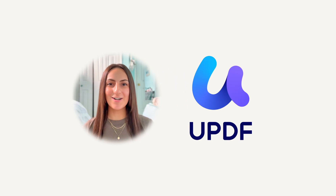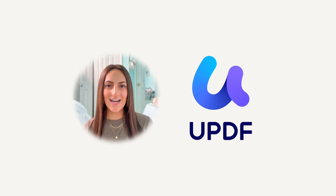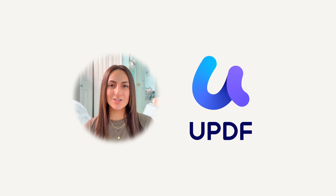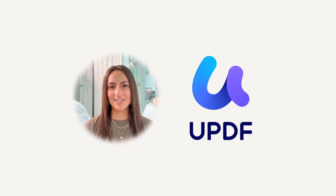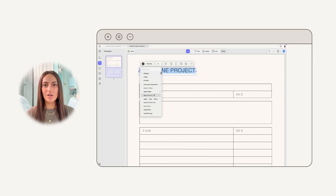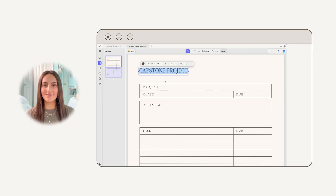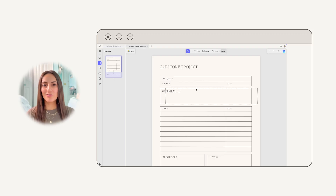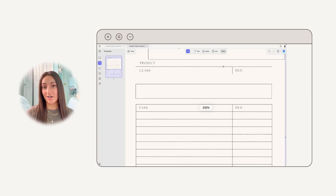Hey guys, a quick break in today's video to thank this video's sponsor, UPDF. UPDF is an all-in-one AI-powered PDF editor that lets you do so much more than just read and edit documents. I'm going to show you a couple of ways you can use their software to elevate your planning routine. One of my favorite features is that UPDF lets you edit text and images directly in a PDF, so if you download a digital planner, you don't have to stick with the default layout — you can change fonts, edit the text, and do literally whatever you want to the document.